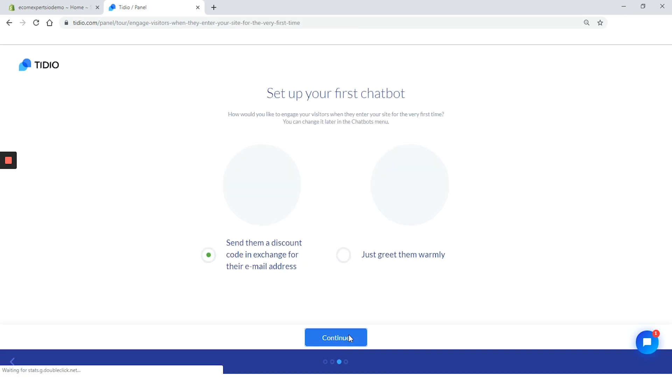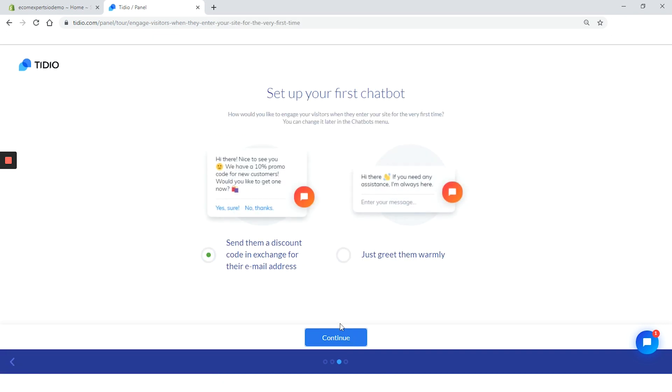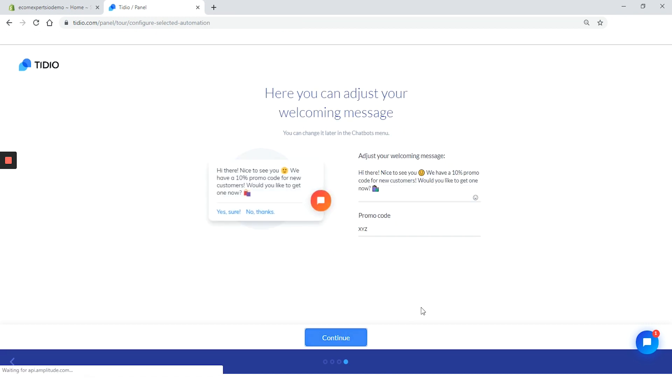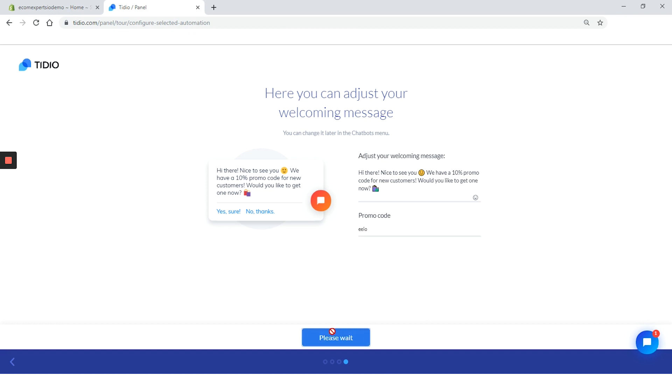On the next step, we are on the chatbot setup page. Here is the final customizations that you can do. There's two options for greeting your customers, and there are available discount code in exchange for the email or just a warm greeting. We will be generous today and offer a discount code on our fake website. Because we chose the discount option, we can change the welcome message and add the promo code. We'll change the discount code to EIO, which stands for ecomexperts.io.